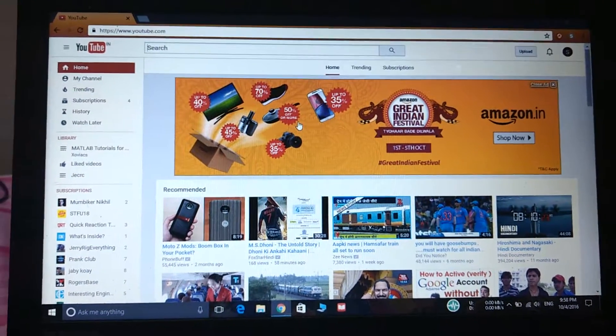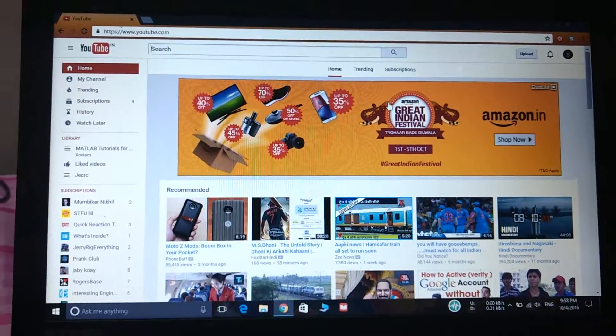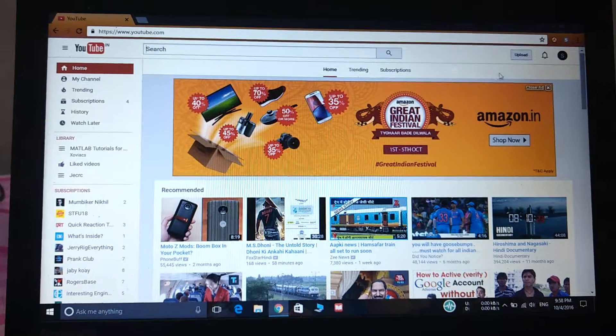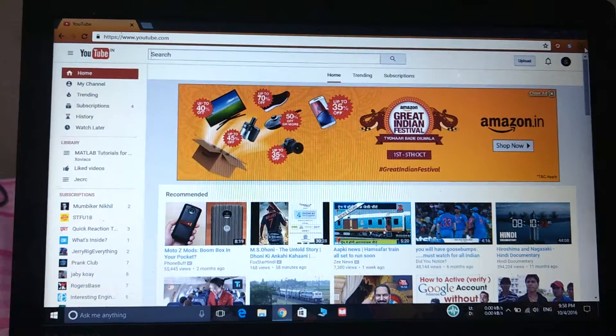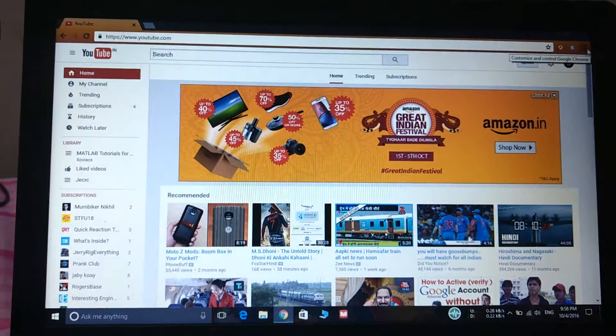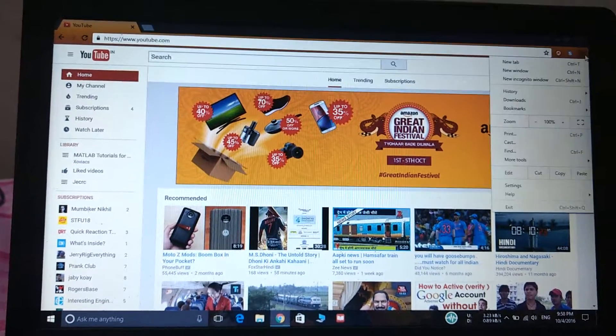So now to block ads we need to click on these three dots that are present on the right side of the screen.